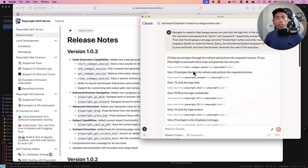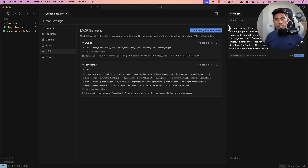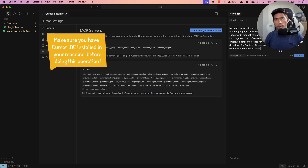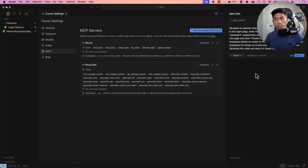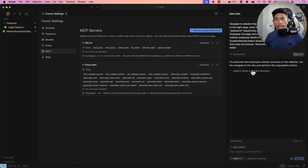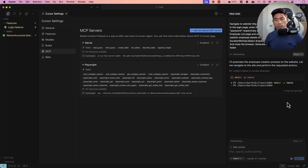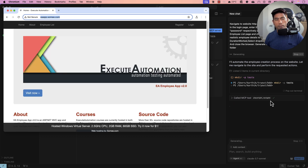To show another use case, I'm going to use the same prompt but this time tell it to generate the code and save it in a /tests folder. This time it will save to that specified folder. Make sure you have the latest Playwright MCP server configured. After sending the prompt, it creates the /tests folder and starts running the test, invoking the Playwright navigate tool and navigating to eaapp.swami.com, then taking a screenshot.